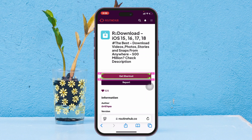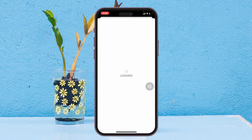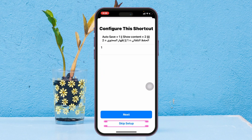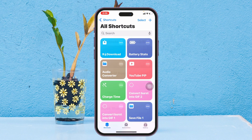Simply tap on Get Shortcut and it will redirect you to the next page. Sometimes it may ask you to sign up with your email address, so you can create an account and get to see the r download shortcut. Tap on Setup Shortcut and skip that step, and the shortcut will be added to your Shortcuts app. If you go to Shortcuts, you'll see the r download shortcut has been added.